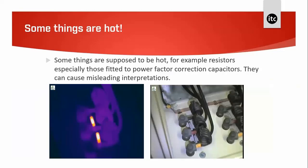When scanning electrical cabinets with an infrared camera, don't confuse the thermal anomaly with something designed to be hot. Resistors — especially those fitted to power correction capacitors — can cause misleading hot spots and aren't really a problem. I've seen reports where classification criteria were applied to components like these, and it really is a false anomaly.